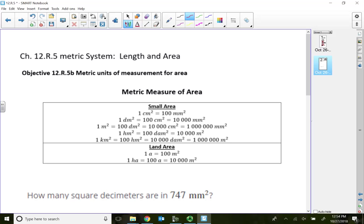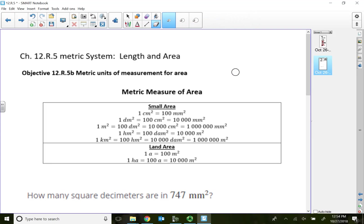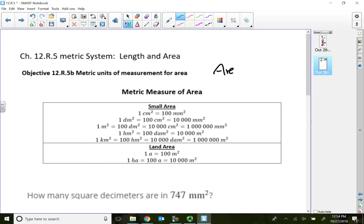Integrated review for section 12.5. In this lecture video, let's take a look at the metric units of measurement for area. We're going to convert metric area to metric area.